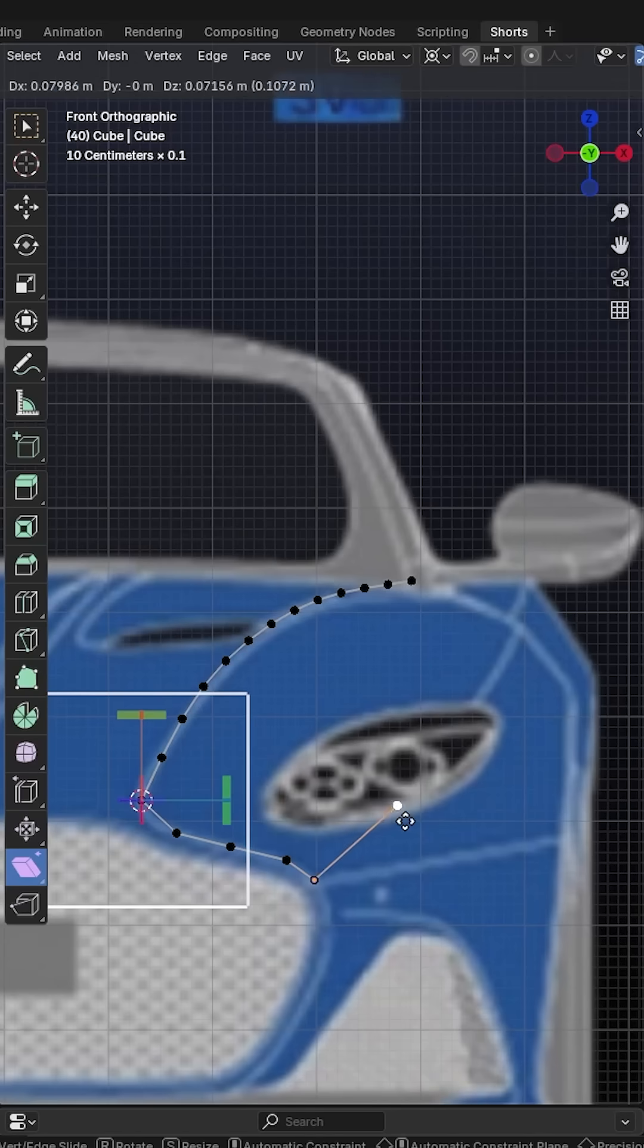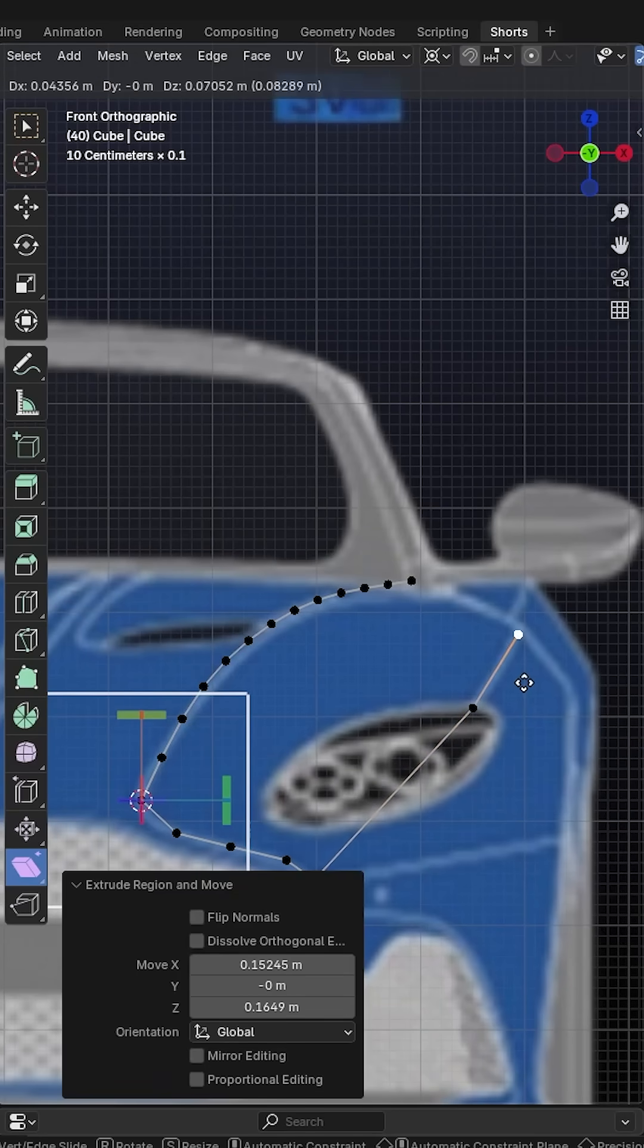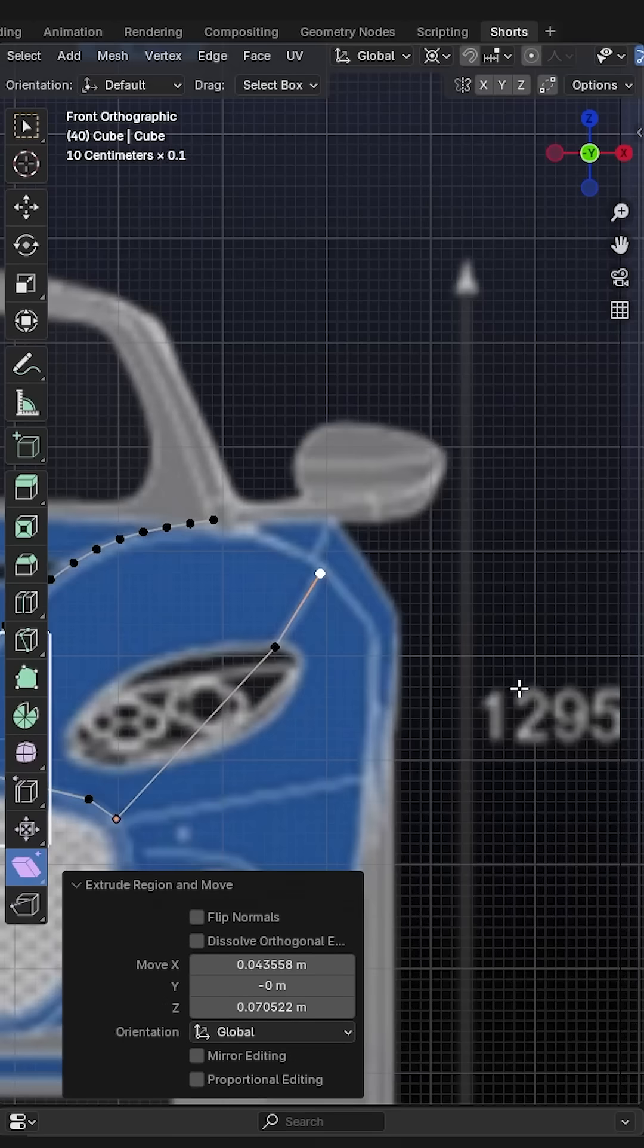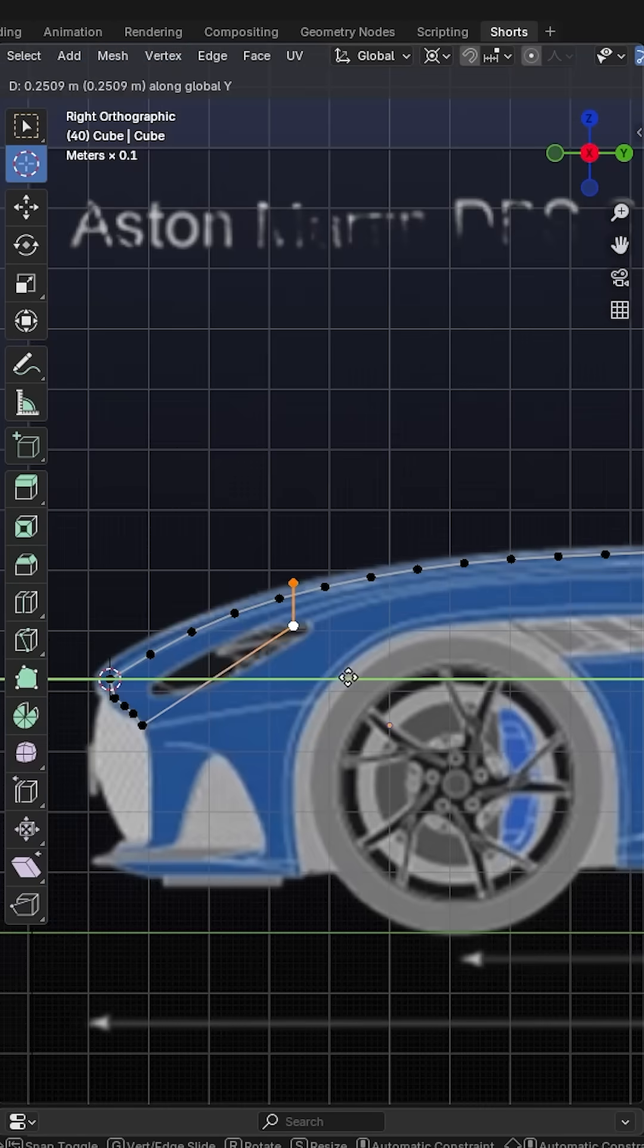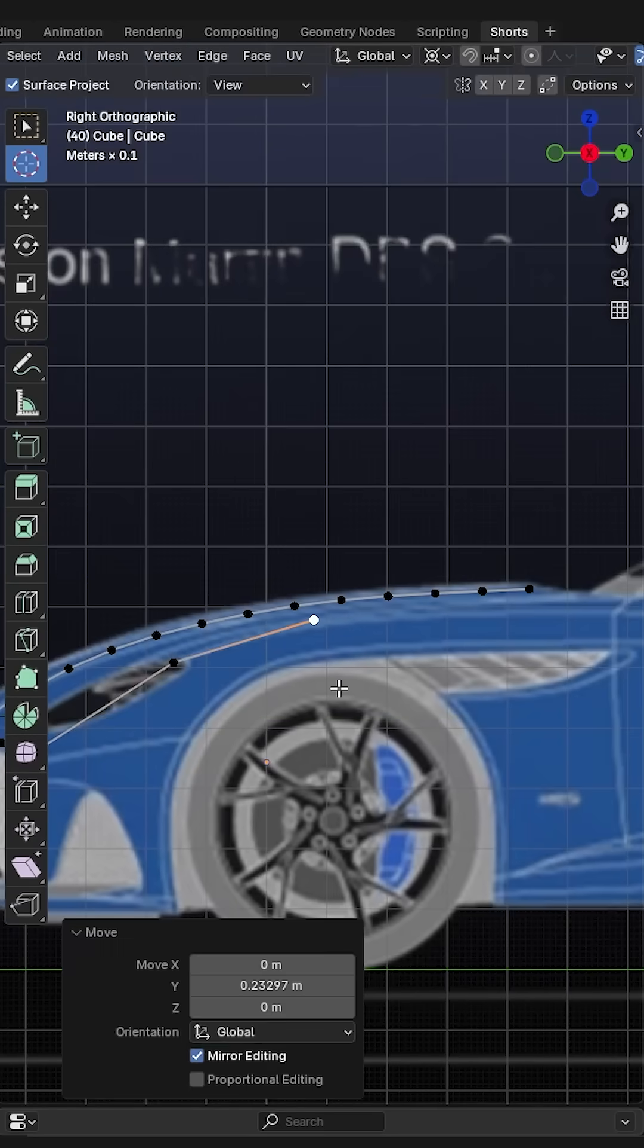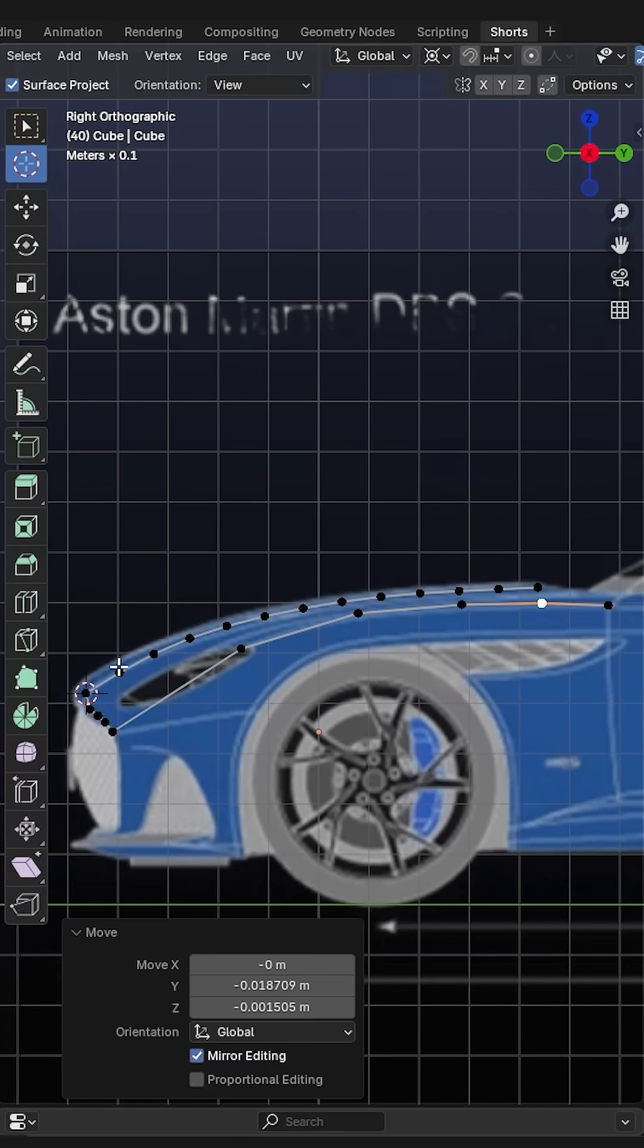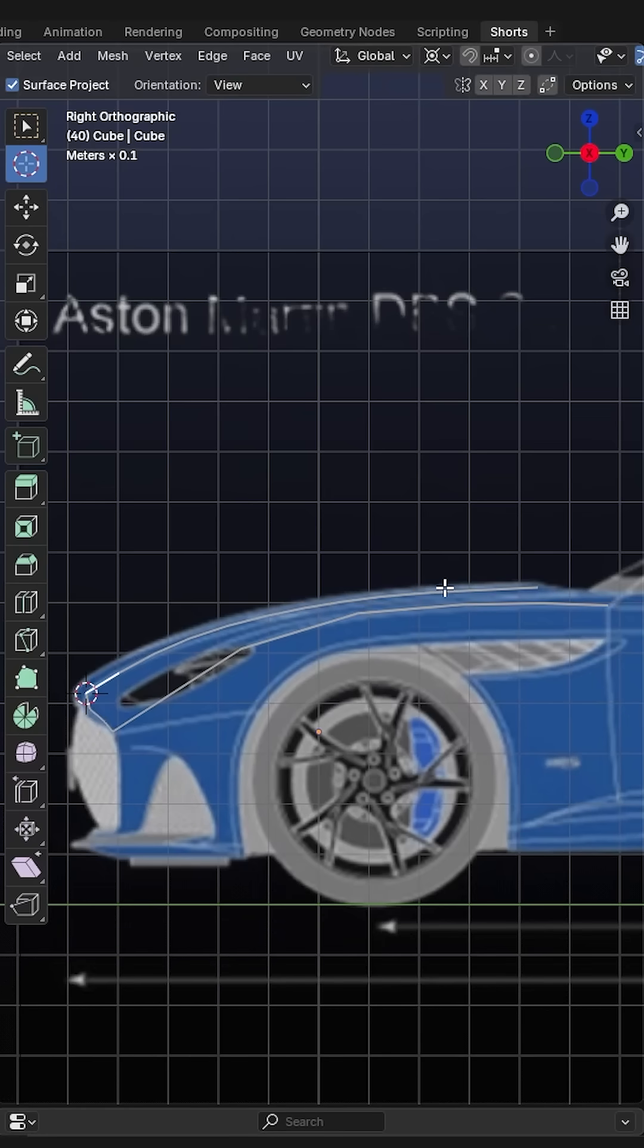Then we have to extrude the next edge segment. So again, we're going to roughly follow this line over here. Let's extrude it once or twice. Then in side view, we adjust the position of these vertices. Extrude a couple more edges. Once you got the right shape...